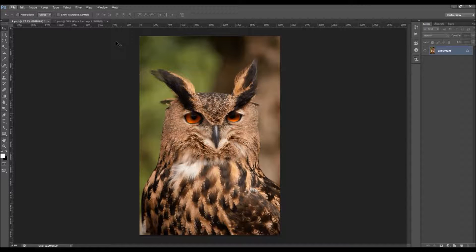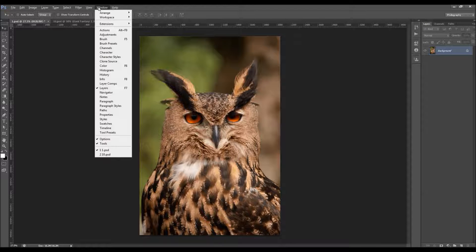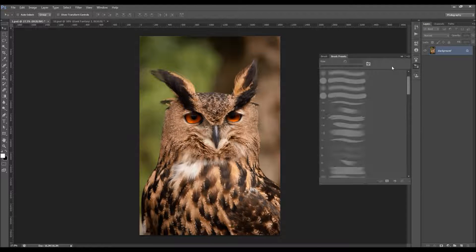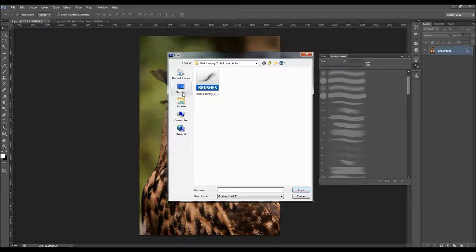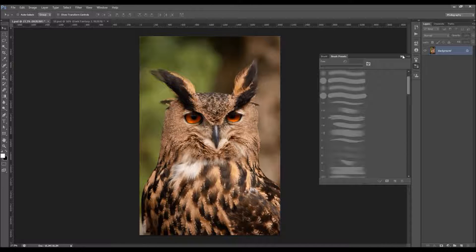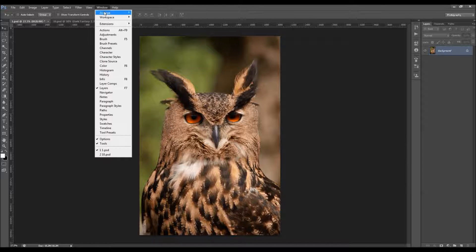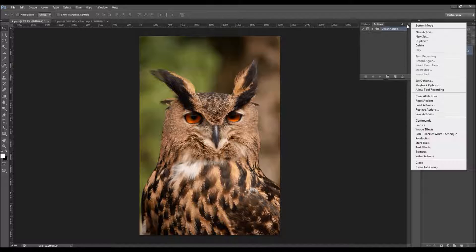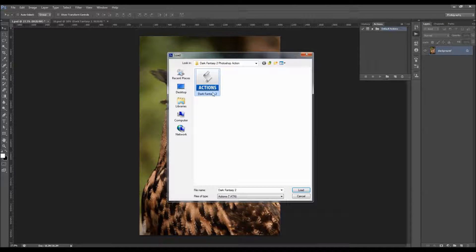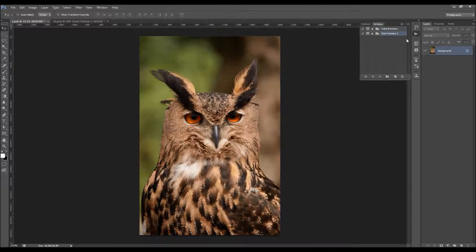To load the brushes, go to Window > Brush Presets, click the little arrow, then choose Load Brushes and select the brushes that can be downloaded. To load the action, go to Window > Actions, click the little arrow, choose Load Actions, and select the actions file that can be downloaded.